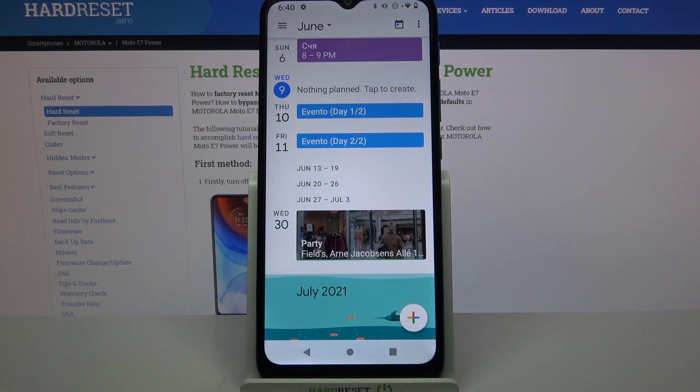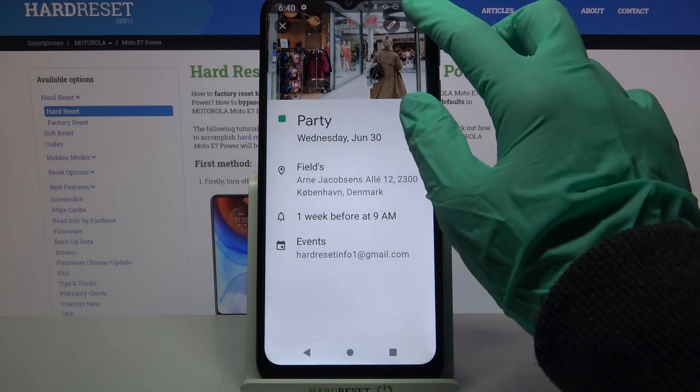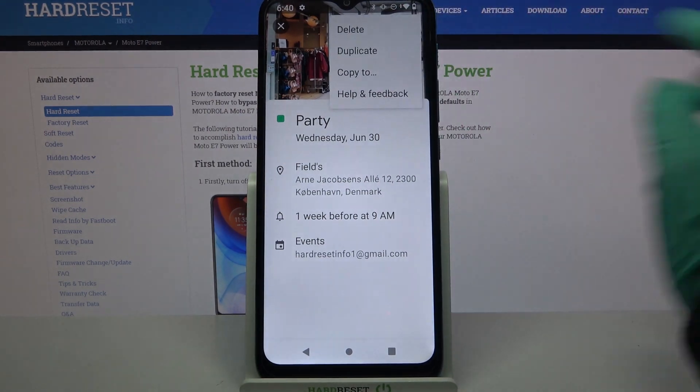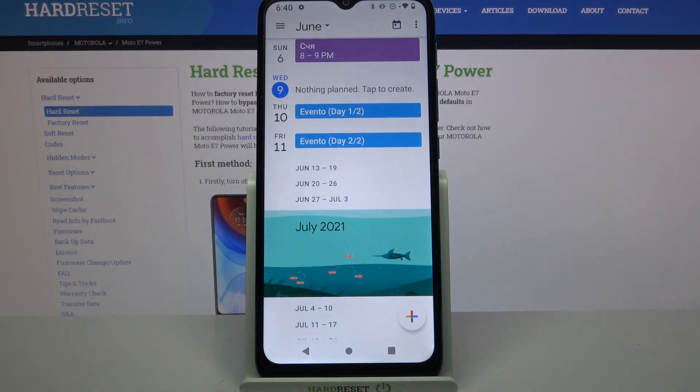But you can always delete it by tapping on it, clicking on these three dots at the top right corner, selecting delete and delete again.